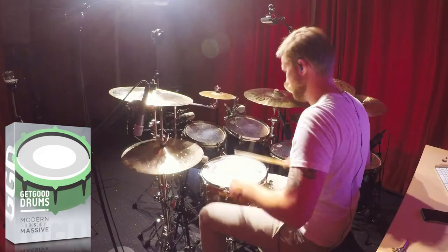What's up guys, I'm Siemens Anders and today I'm going to show you how to get a huge drum sound using Get Good Drums, Modern and Massive.